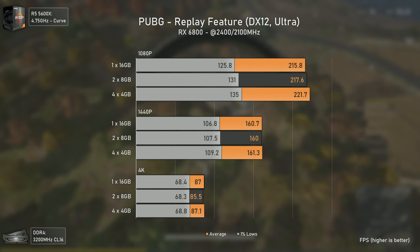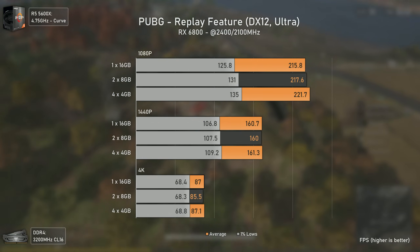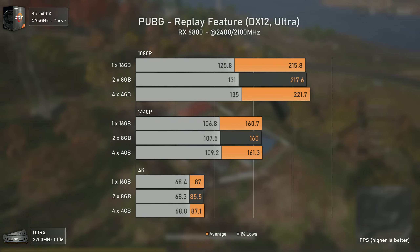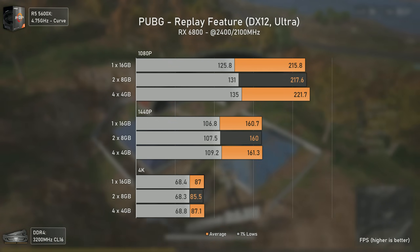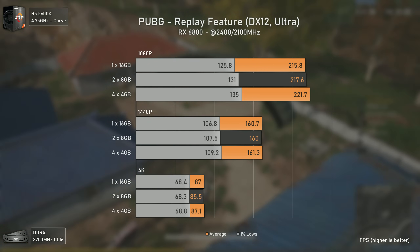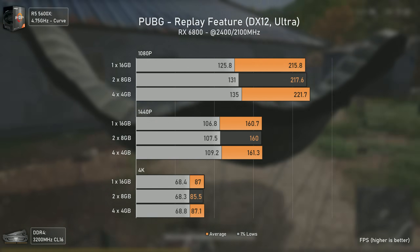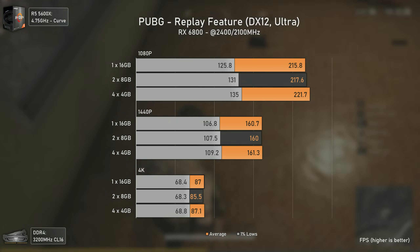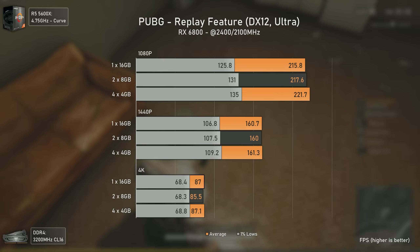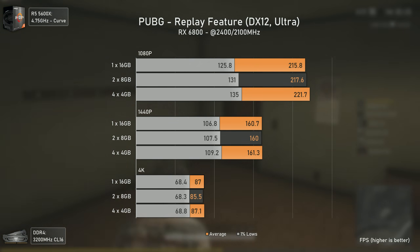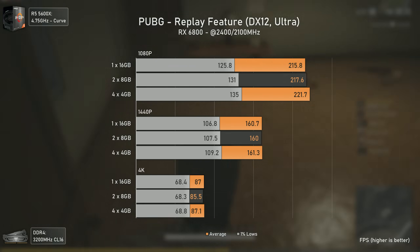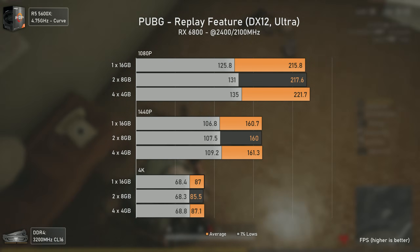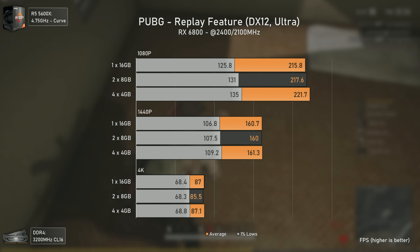Moving to more CPU-dependent games, we have PUBG — not CPU heavy per se, just very CPU dependent if you're trying to push high fps numbers. This is the first game where the 4x4 gigabytes configuration delivers slightly more performance than the 2x8 one. At 1080p the single channel configuration is around 10 fps below in 1% lows. Still, if you play at 160 average fps or less with a CPU close to the 5600X, you won't notice any performance decrease even with single channel.